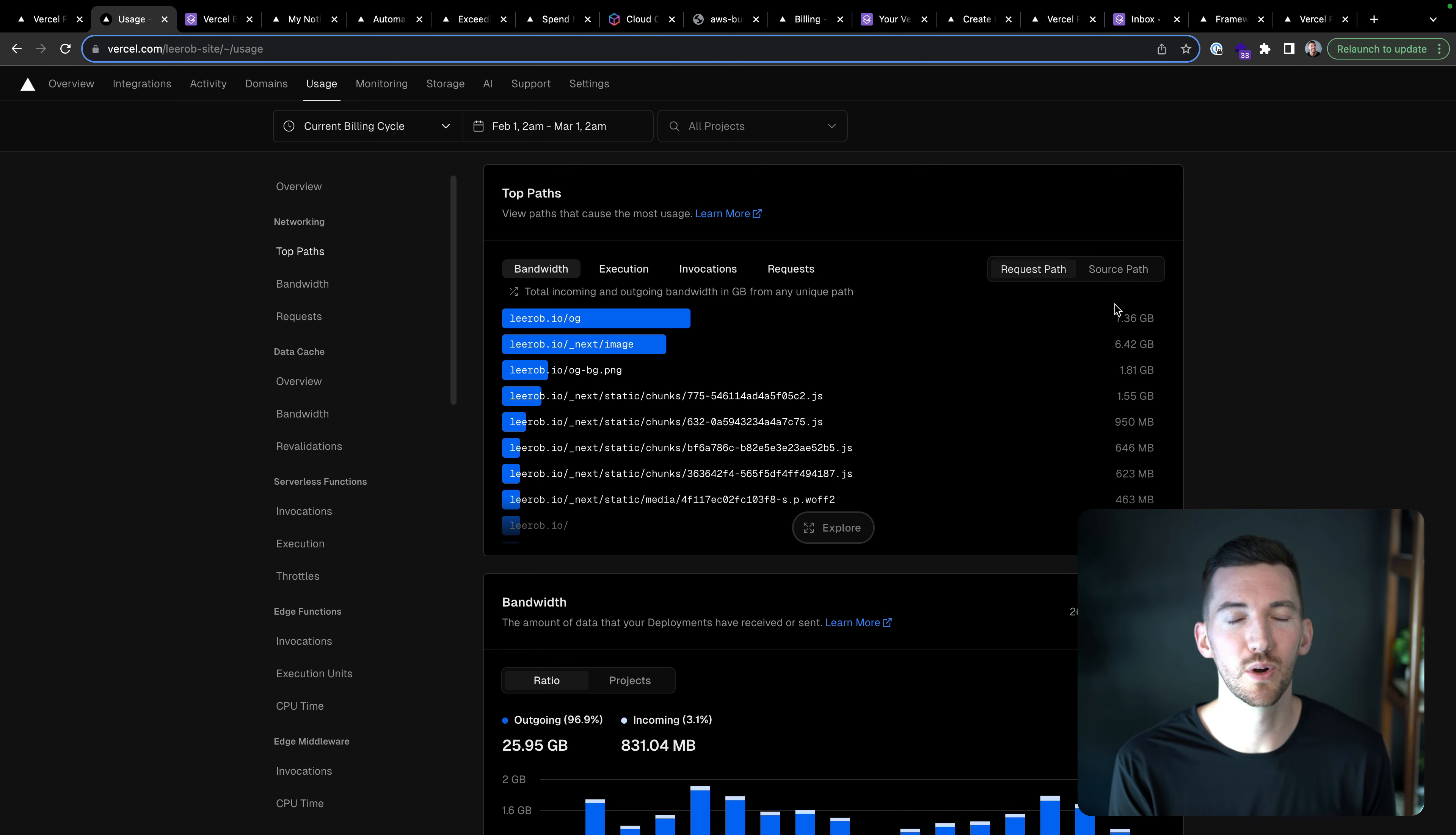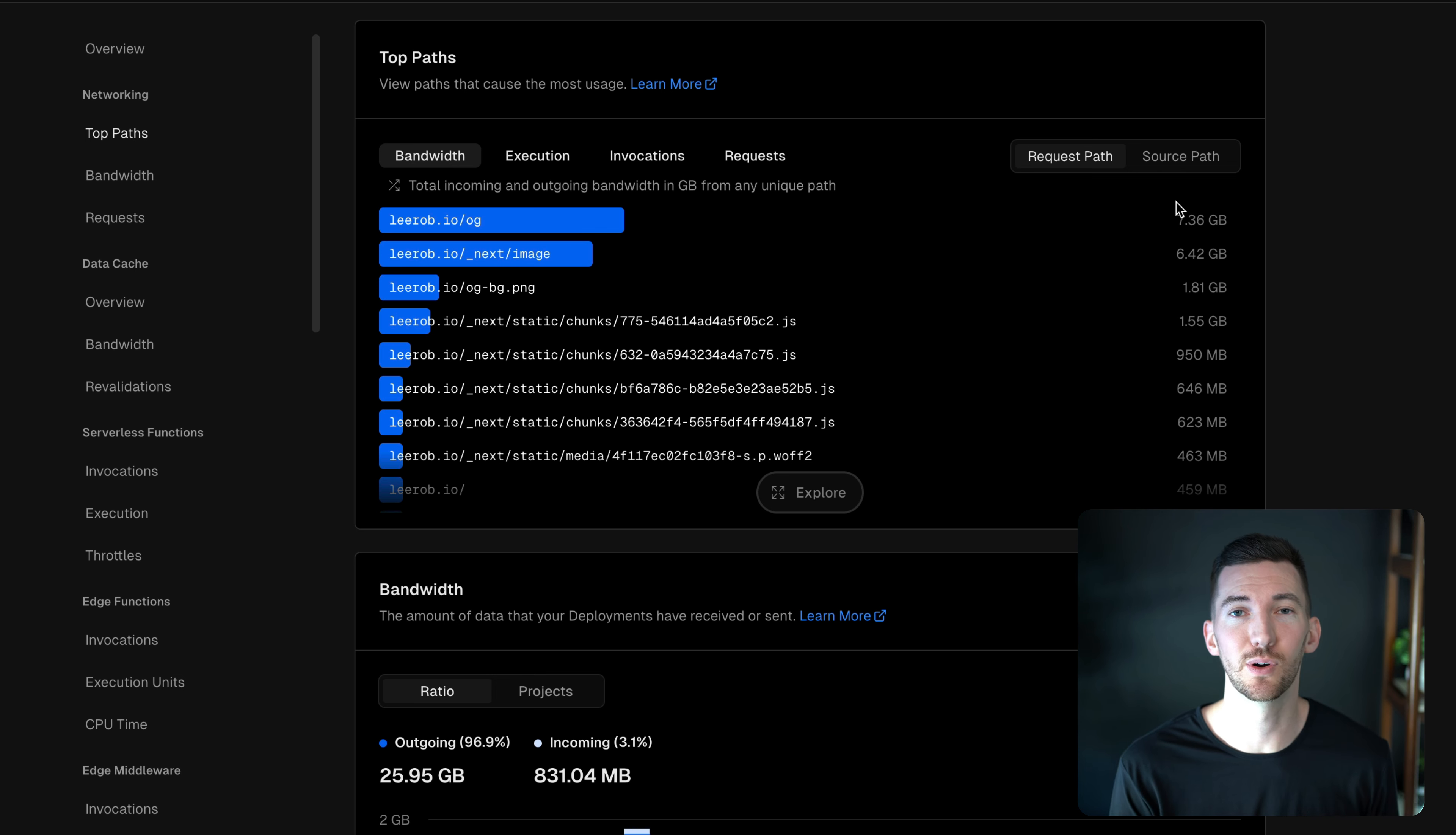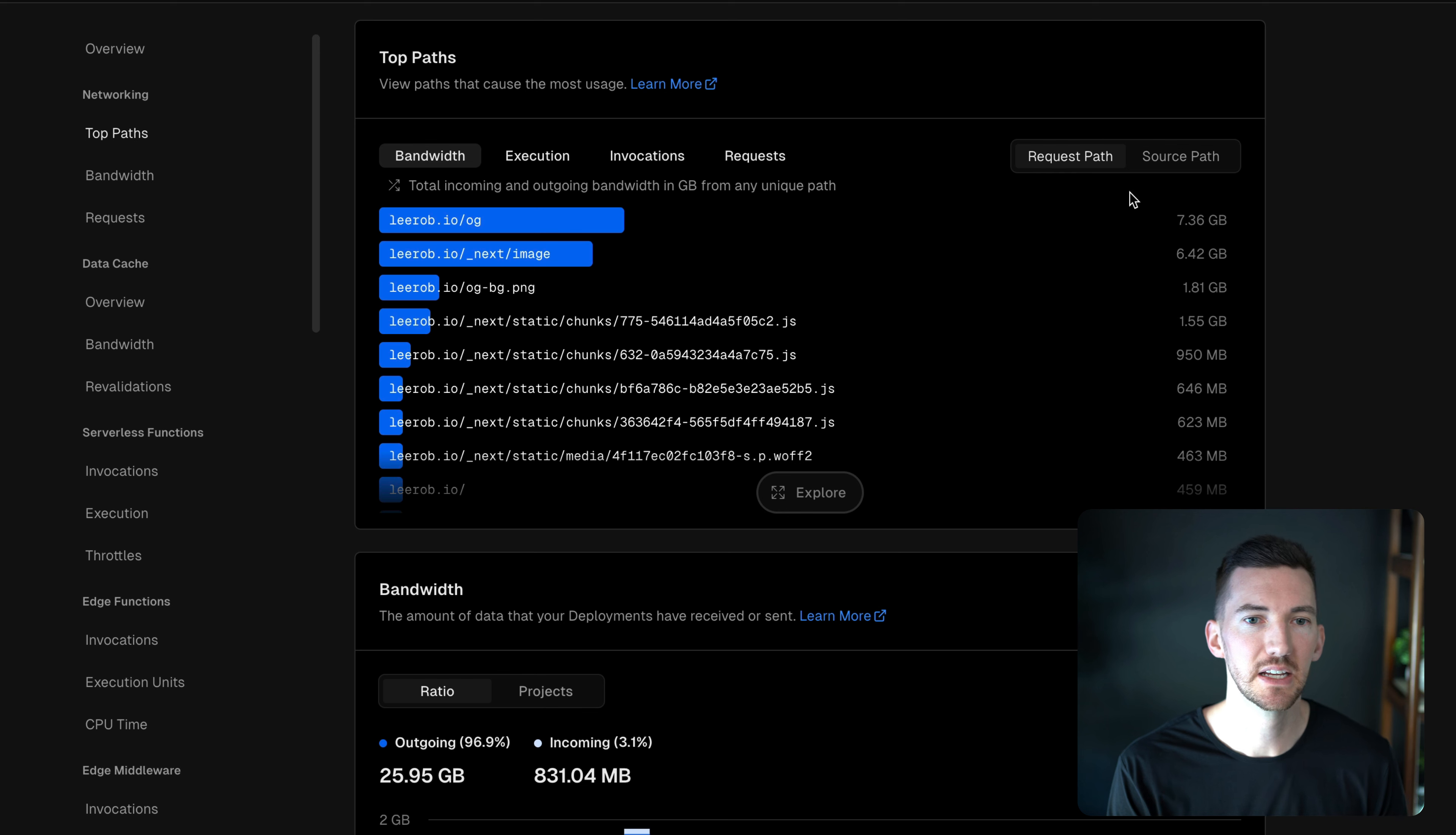So what I'm looking at right now is our usage dashboard on Vercel. I'm just looking at my personal website right now. And we have a bunch of different buckets for all of the different categories of usage on our platform. So the one at the top is supposed to be kind of a high-level overview, just seeing some of the top paths on my website.